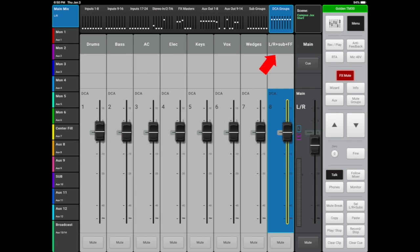Take a look at DCA number 8. If you need to adjust the overall volume of your house, you would use this fader, which includes the left-right master, the subs, and the front fill. The main master only adjusts your left-right main outs. If you pulled down the main mix all the way, you'd still be left with noise from the subs and front fills, so DCA 8 is your overall house volume, not the main fader.